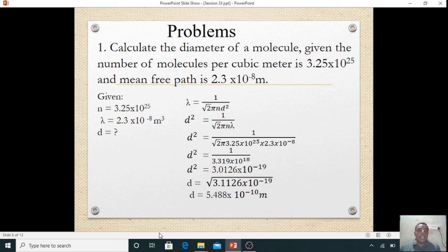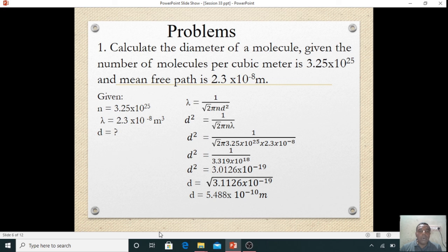Lambda, that is the mean free path, is given as 2.3 × 10⁻⁸ meter. We want to find the diameter of the molecule. The formula is: mean free path lambda is equal to 1 divided by root 2 × pi × n × d squared.